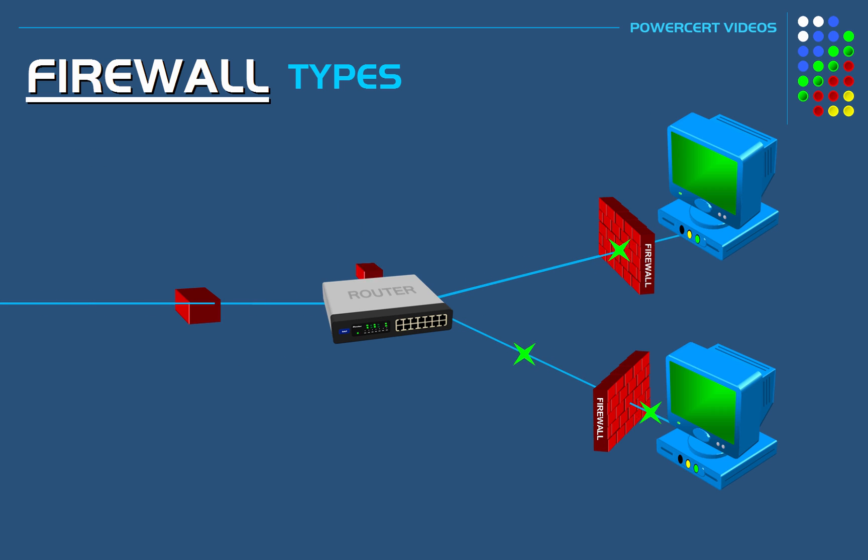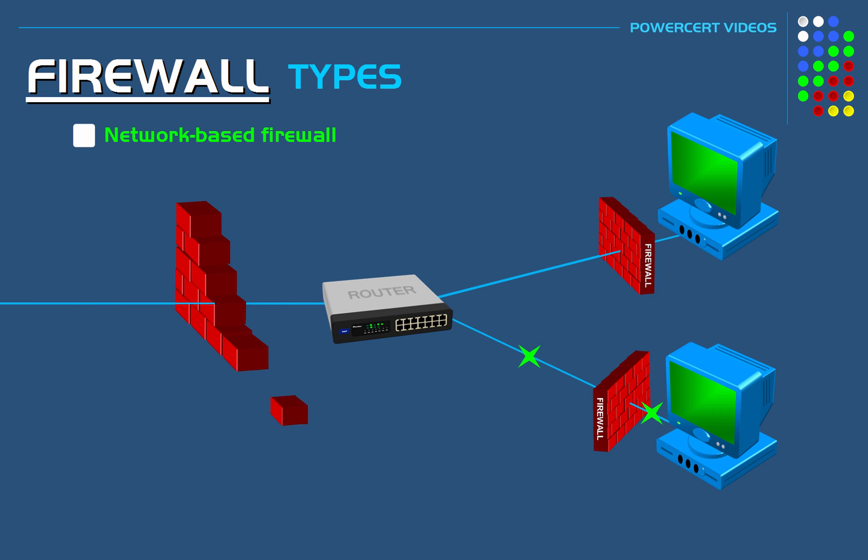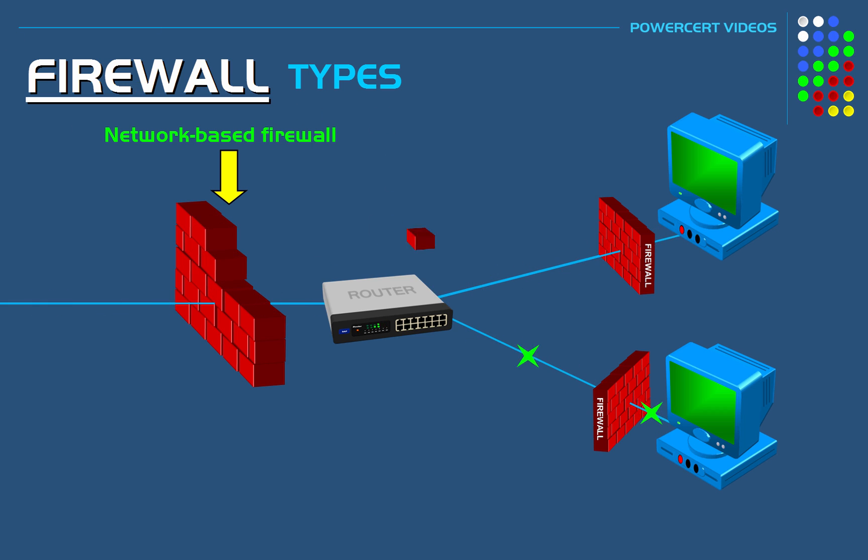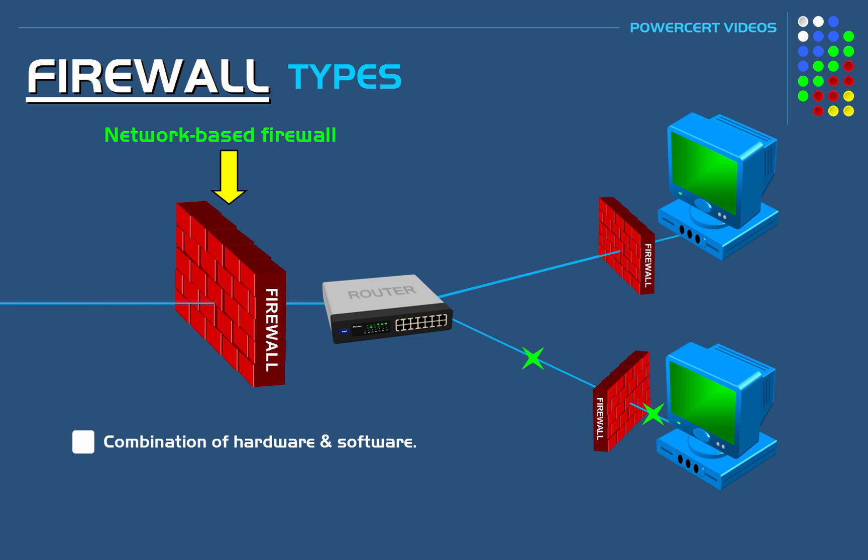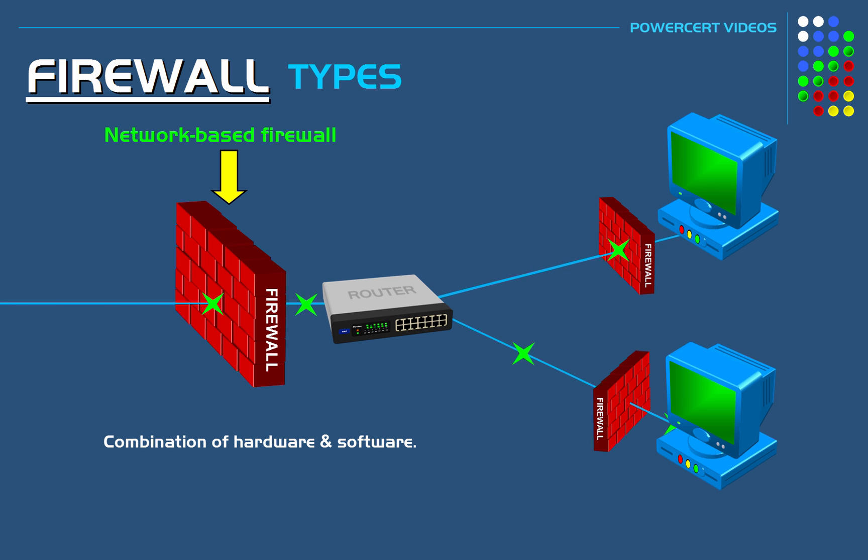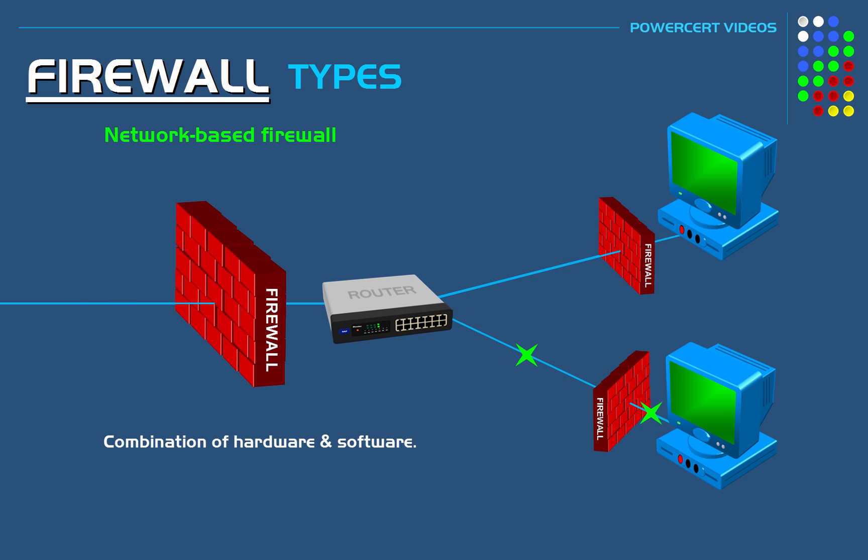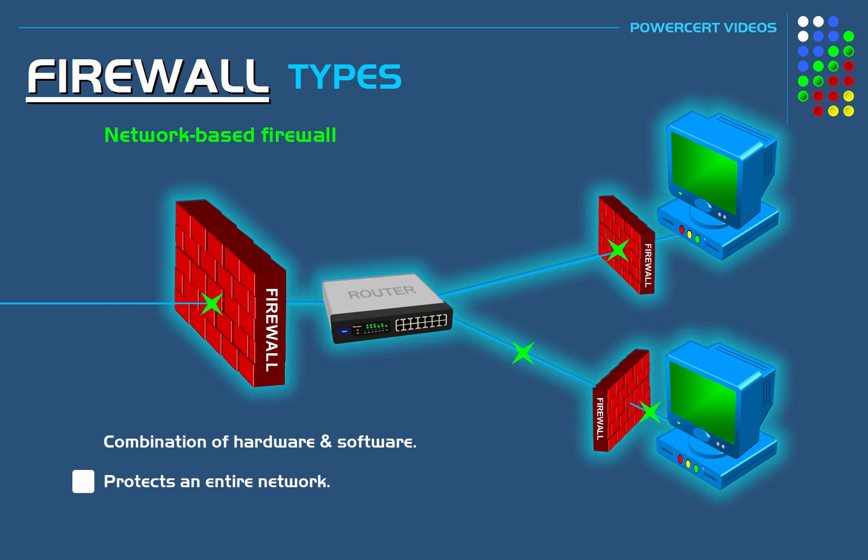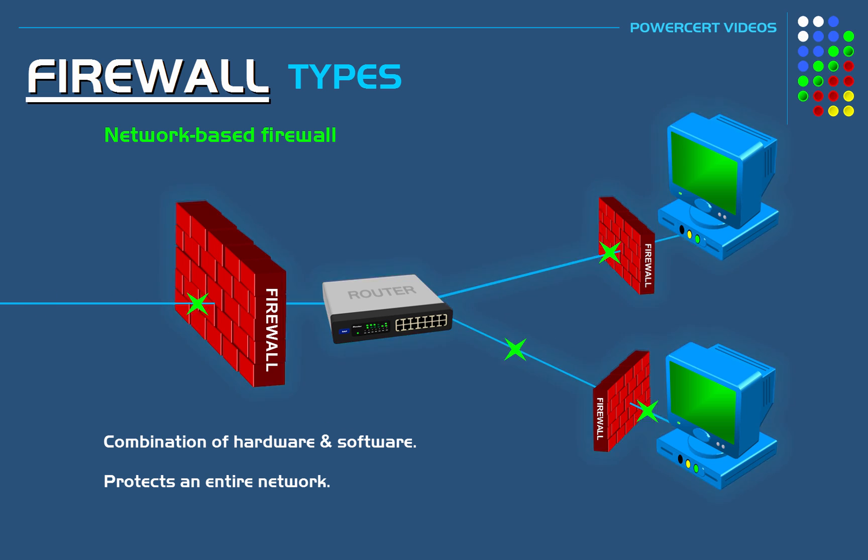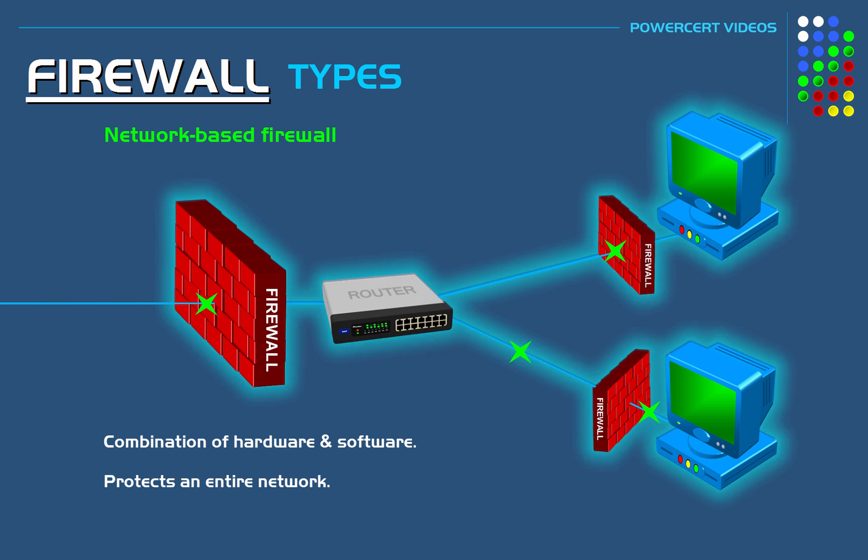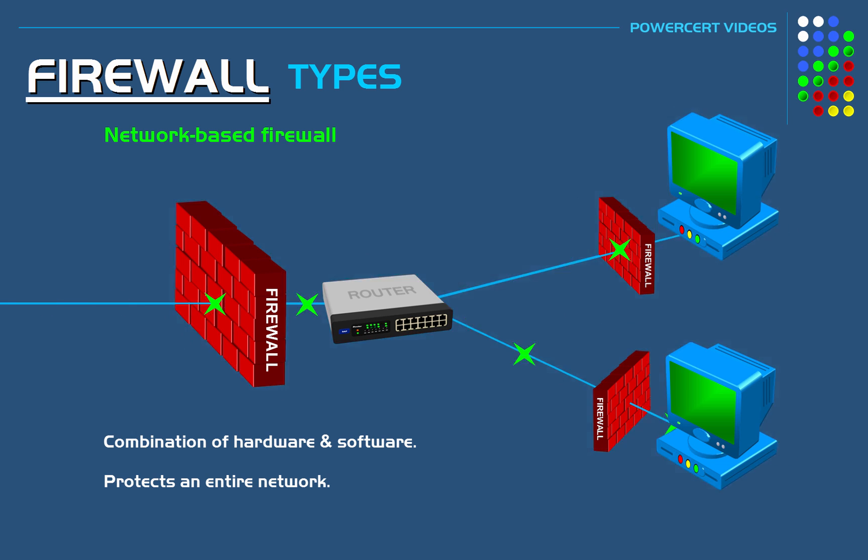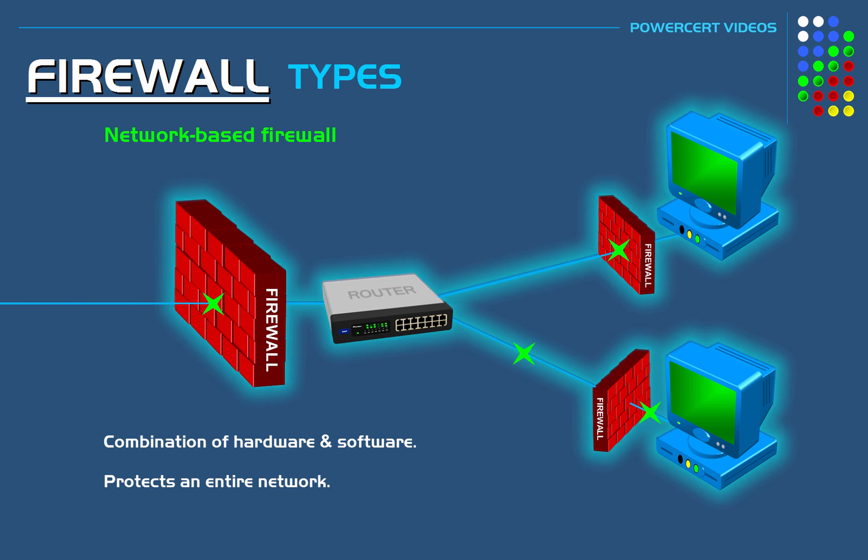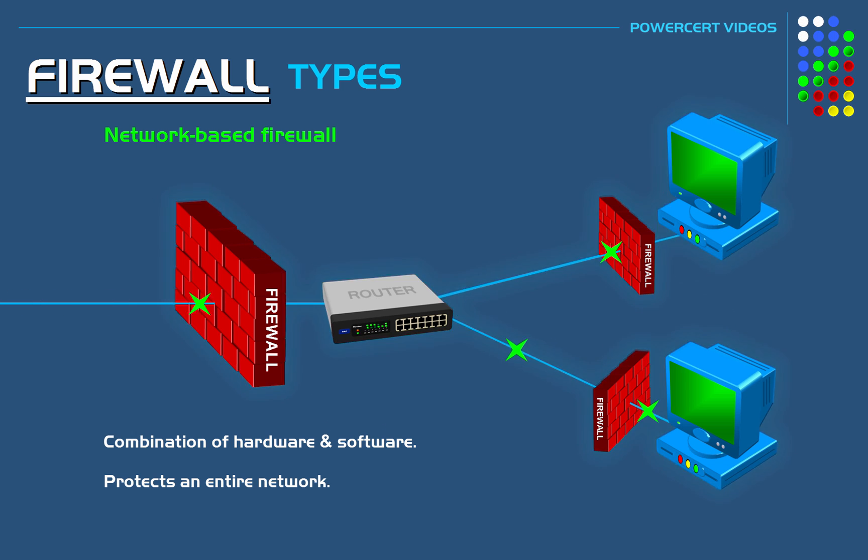Another type of firewall is called a network-based firewall. A network-based firewall is a combination of hardware and software and it operates at the network layer. And it is placed between a private network and the public internet. But unlike a host-based firewall where it only protects that computer, a network-based firewall protects the entire network. And it does this through management rules that are applied to the entire network, so that any harmful activity can be stopped before it reaches the computers.